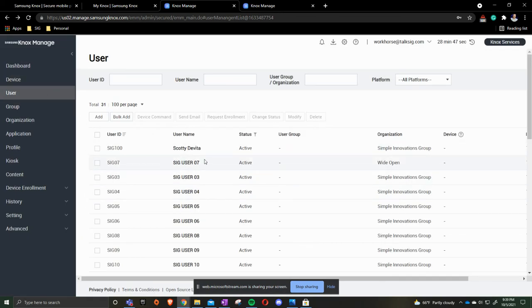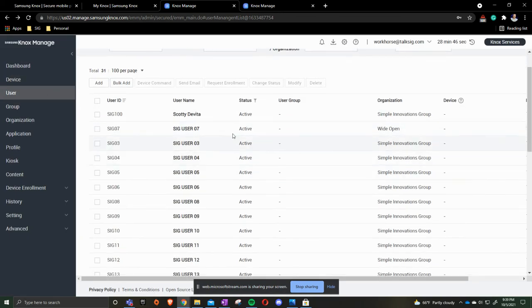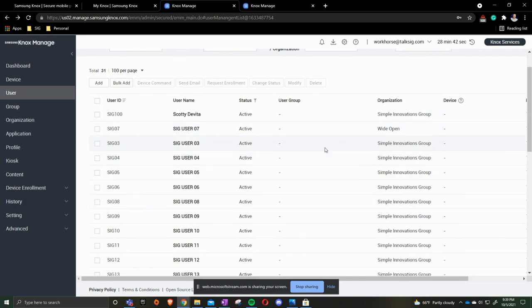Once the users are in here they're completely set. We can then make sure that we have the devices going to the correct organization that we'd like. Again I will talk about that in a later video.